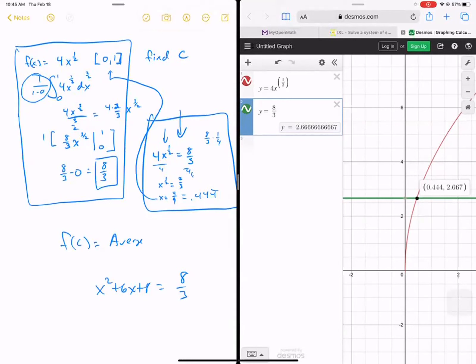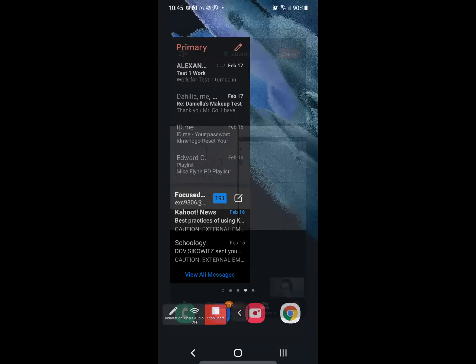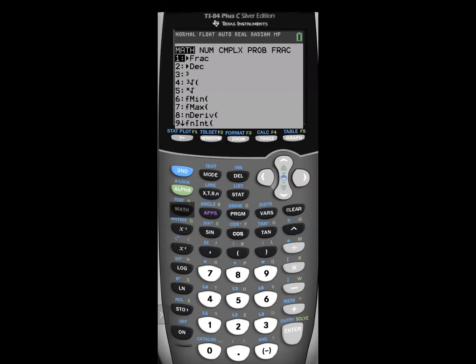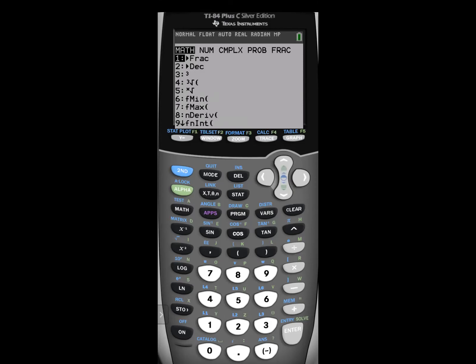Let me show you how to do this on the graphing calculator. In the TI calculator, hit the Math button. You can see derivatives and integrals listed there — nDeriv means derivative and fnInt means integral. As a shortcut, just hit the number 9 to access the fnInt integral function directly.